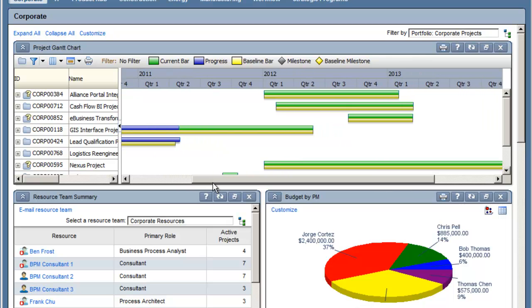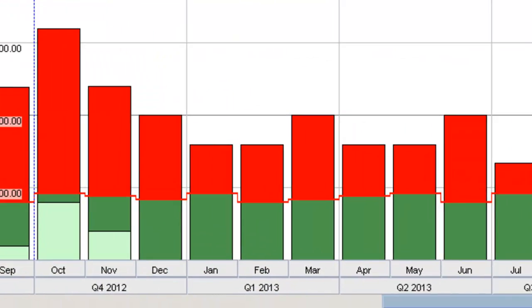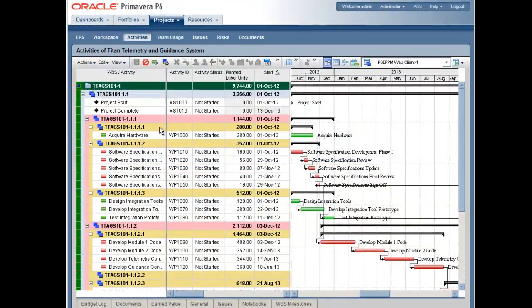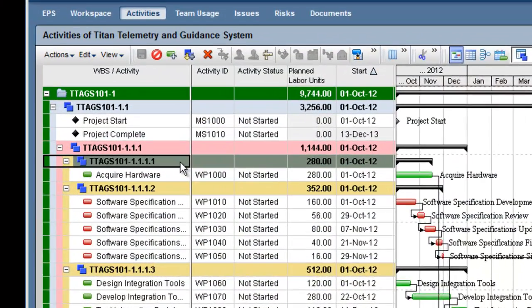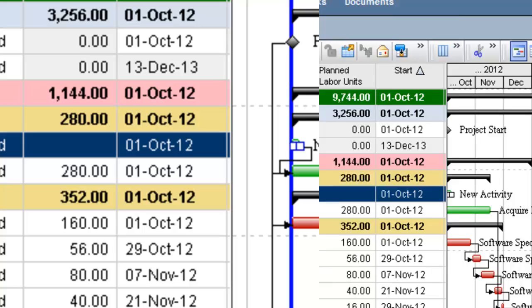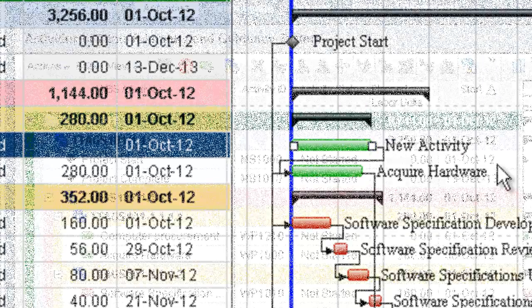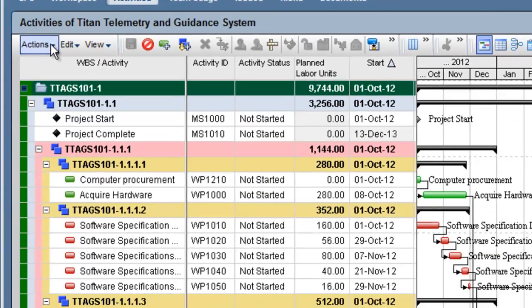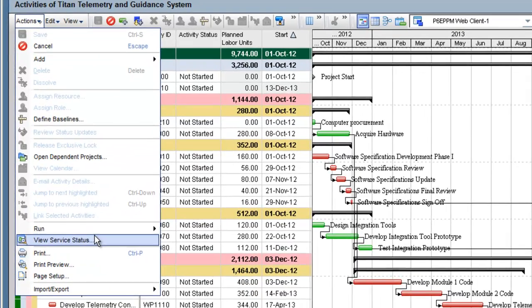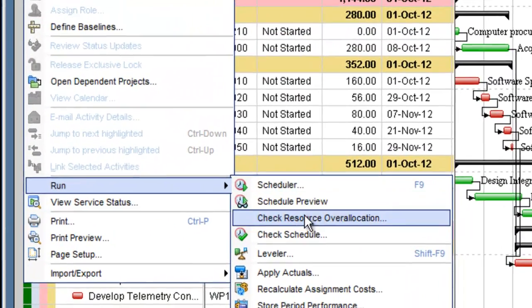Release 8.2 of Primavera P6 brings many improvements and enhancements to the ePPM and Professional Client Tool Suite. In this video, we'll take a look at the performance improvements and a couple of example enhancements Primavera have made to the ePPM web client.